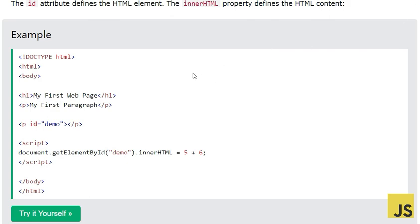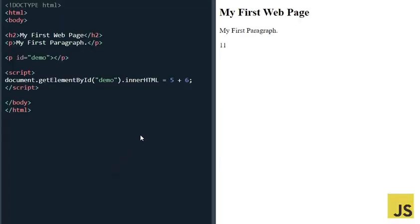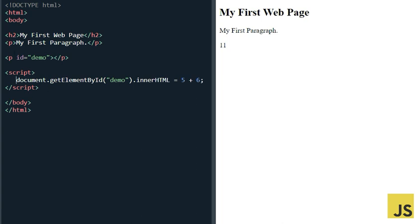Let's look at the example code. We have HTML, the body, a heading 'My Web Page', a paragraph 'My First Paragraph', and then a p tag followed by our script. What we're going to do is access this p tag — its ID is 'demo'. So when we write document.getElementById('demo').innerHTML, we are accessing the innerHTML property of this element.